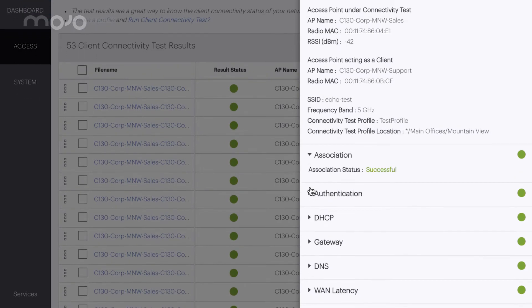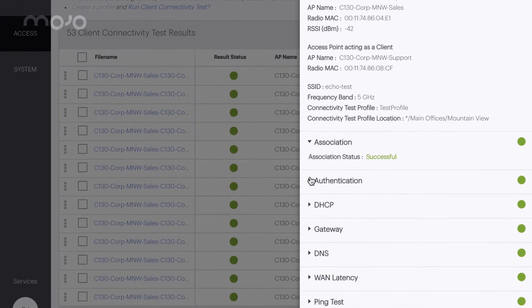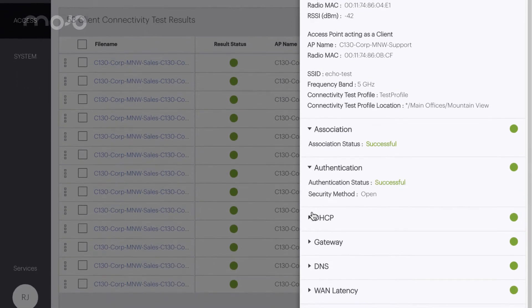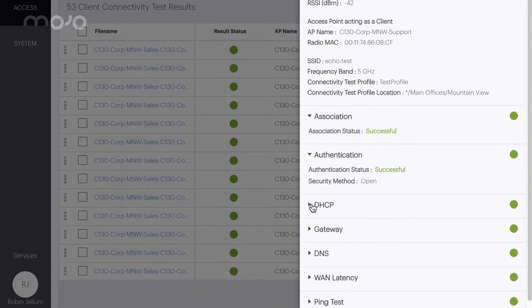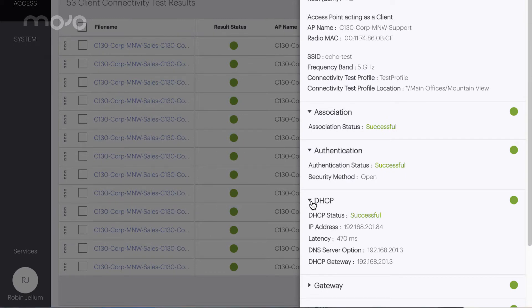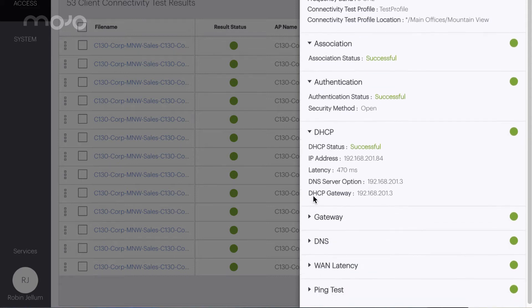Association successful. DHCP successful. Obtained IP address 192.168.201.84. Default gateway IP 192.168.201.3. DHCP latency is 470 milliseconds.